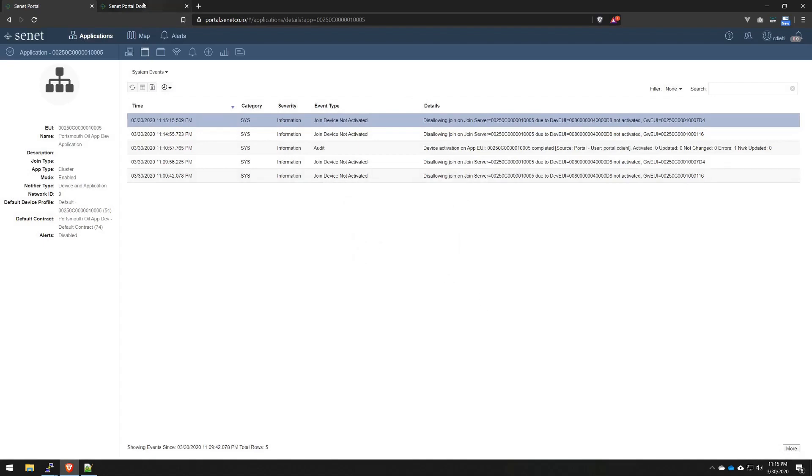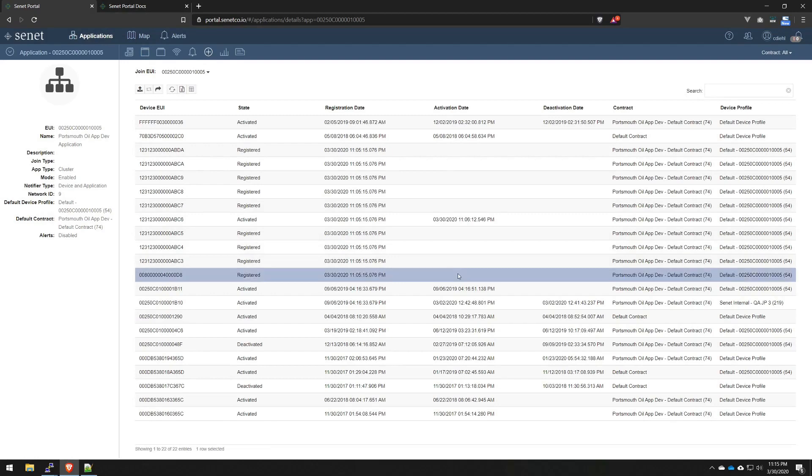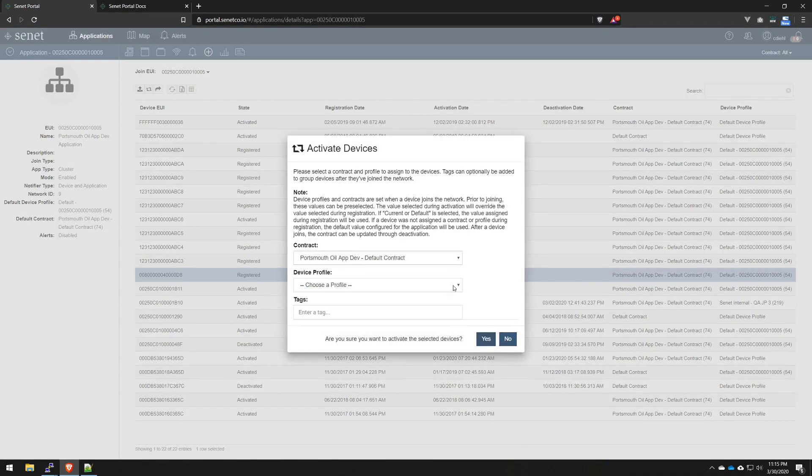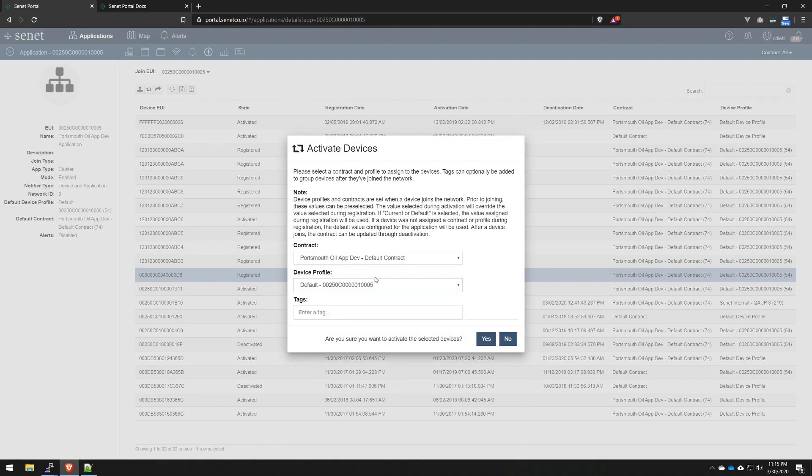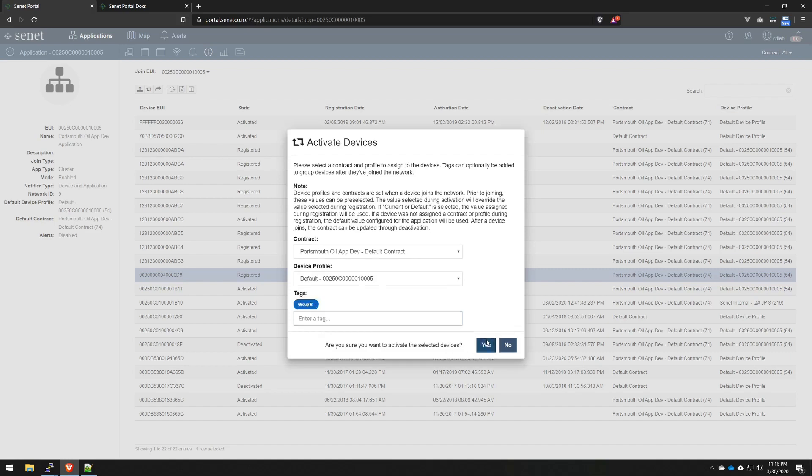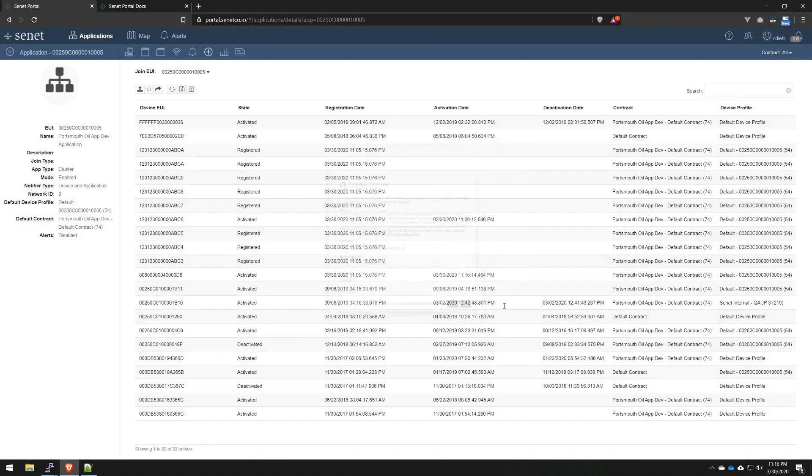Easy fix, right? Go back to our Device Management. Go to the device itself. Hit Activate. Select any contract or profiles you want. And just for clarity, when you select a contract during activation, you can't change the contract unless you deactivate the device later. For this, I'll actually enter another tag. Let's do Group B. And there we go. We've activated it.